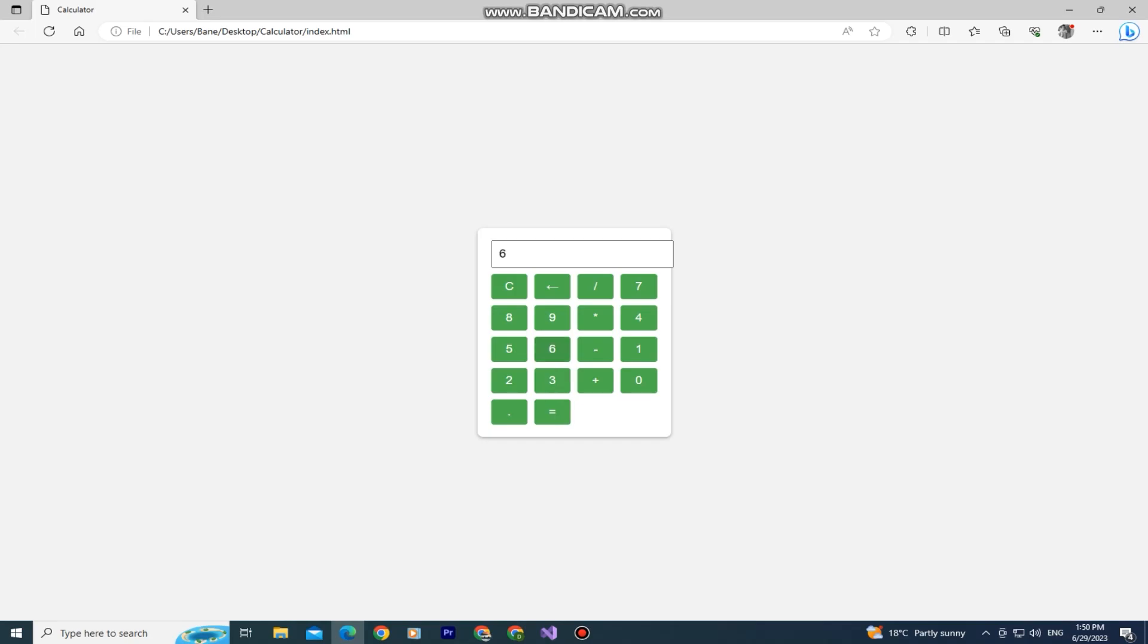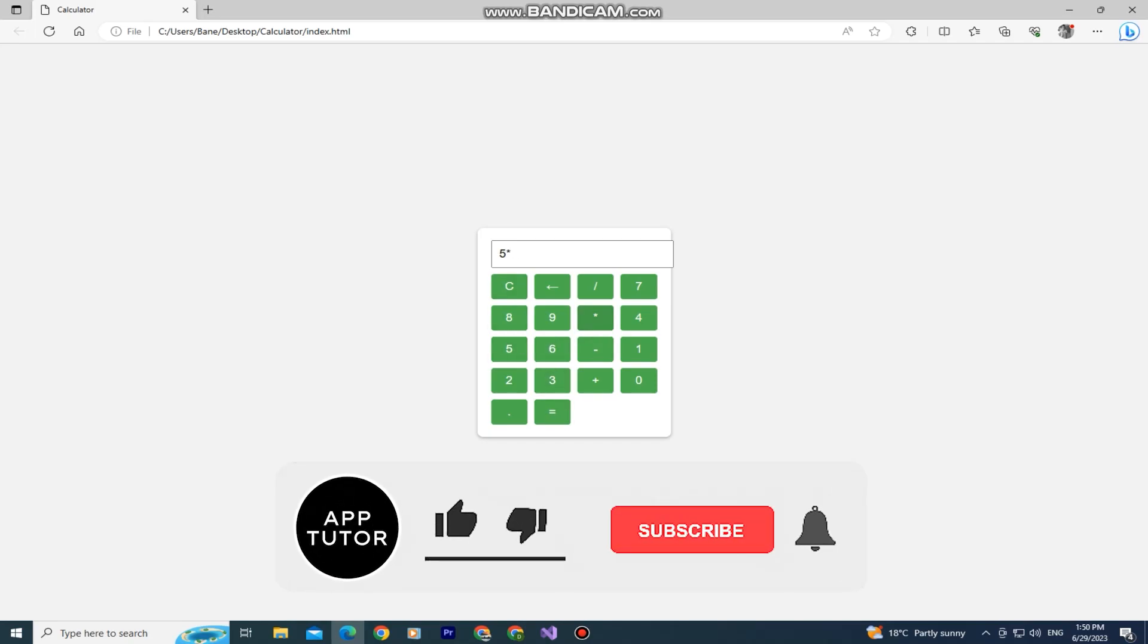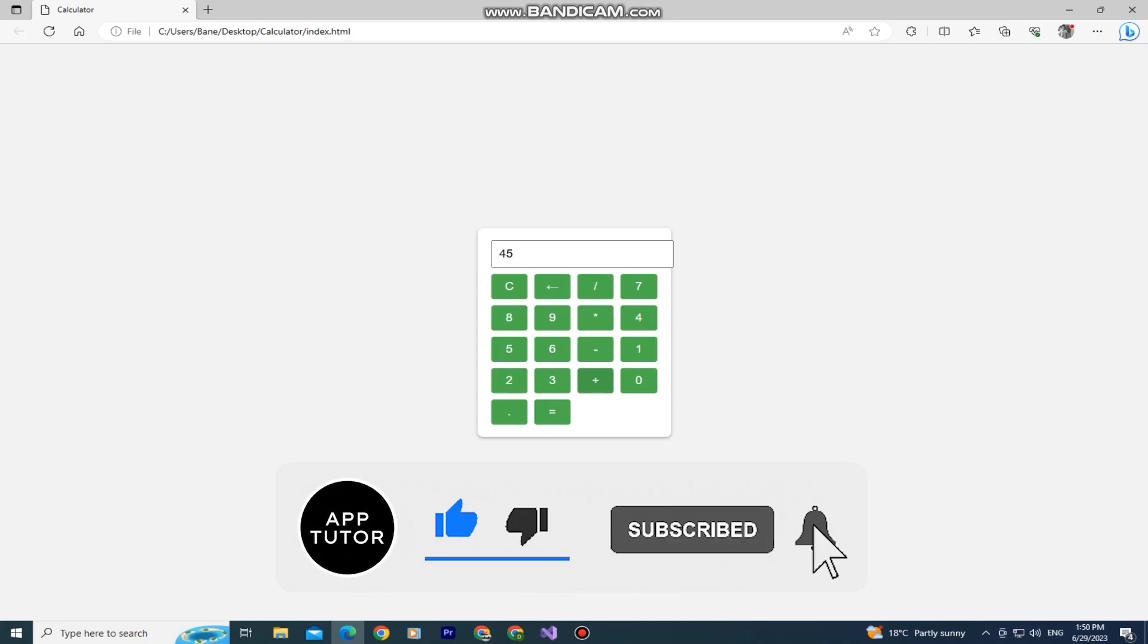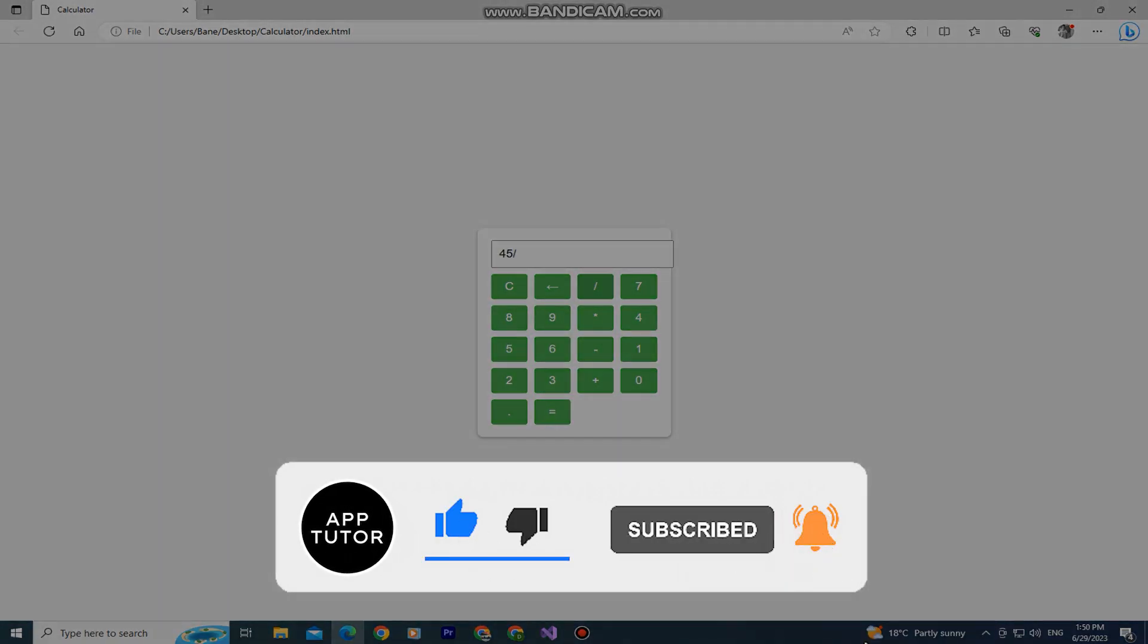That is how you can create a calculator website app in only one minute using only ChatGPT. If you found this video helpful, then leave a comment down below and I'll see you in the next video.